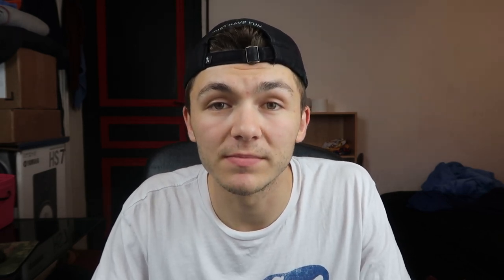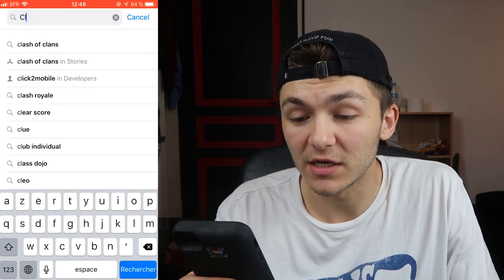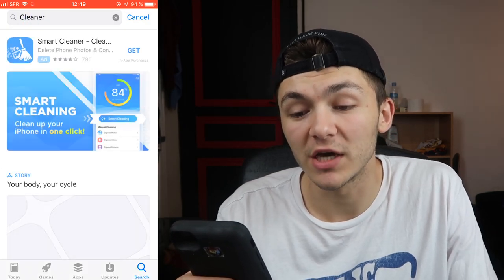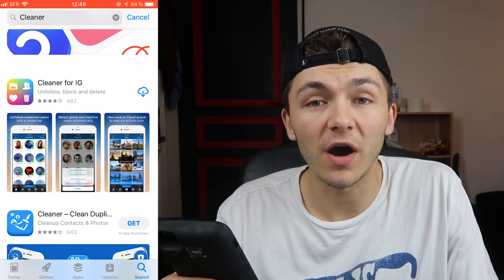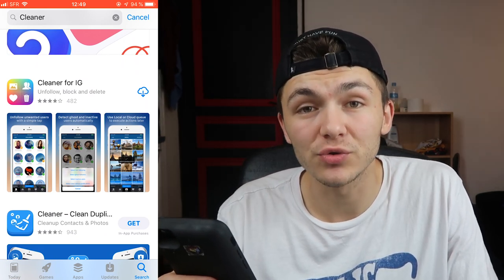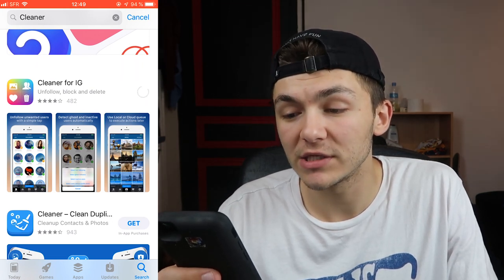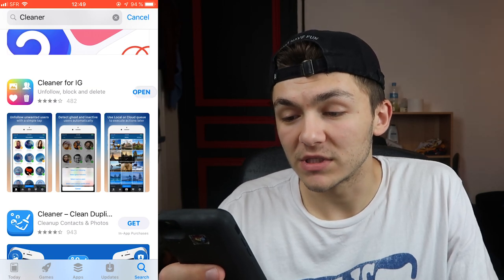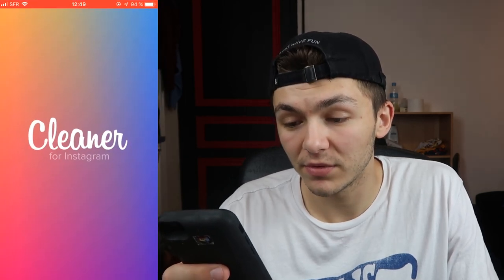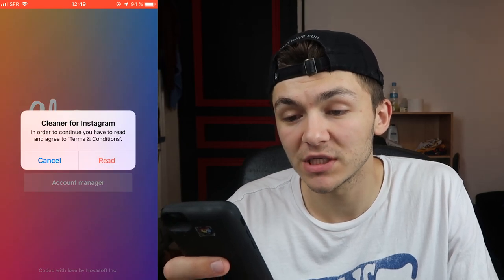The first thing you're going to want to do is go into the app store and search 'Cleaner.' It's called Cleaner for IG — this is the logo for it. It's on the iOS App Store and it's also available for Android. Once you search it, download it. I already downloaded it before. Hit download and once it's downloaded you open it.